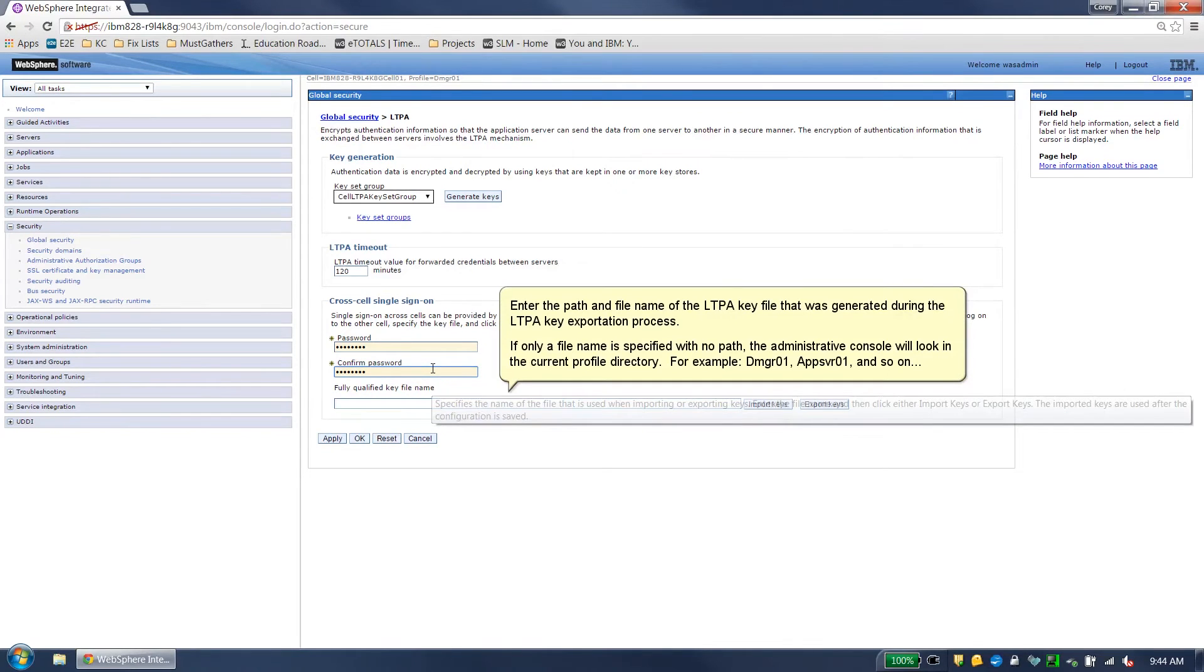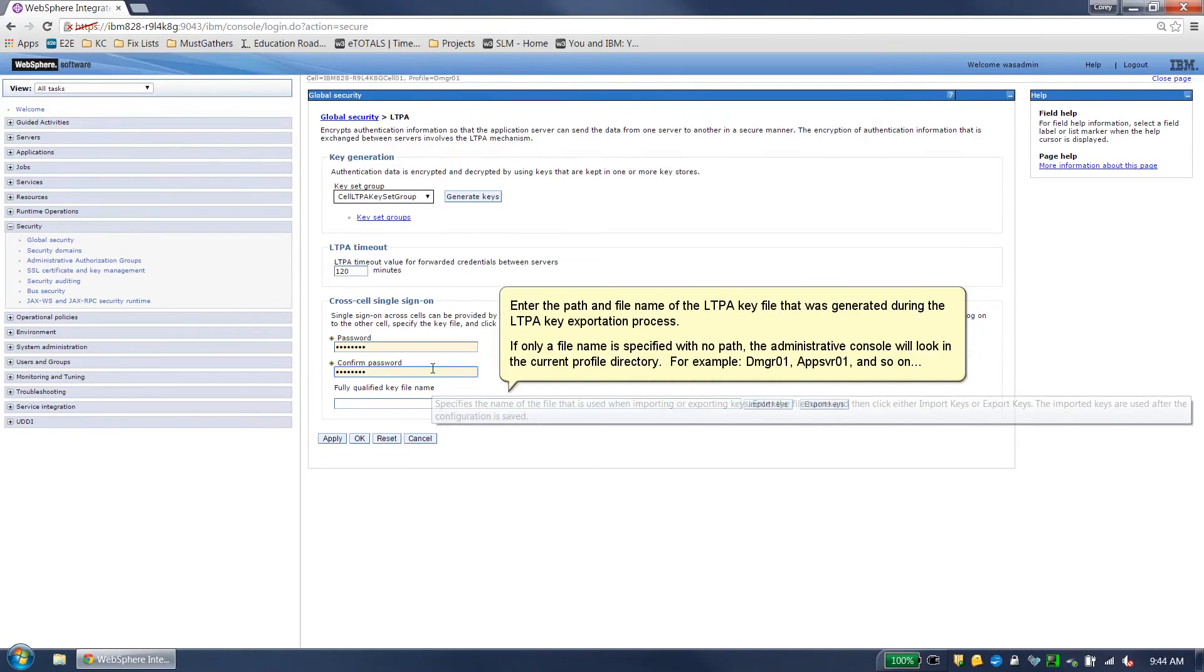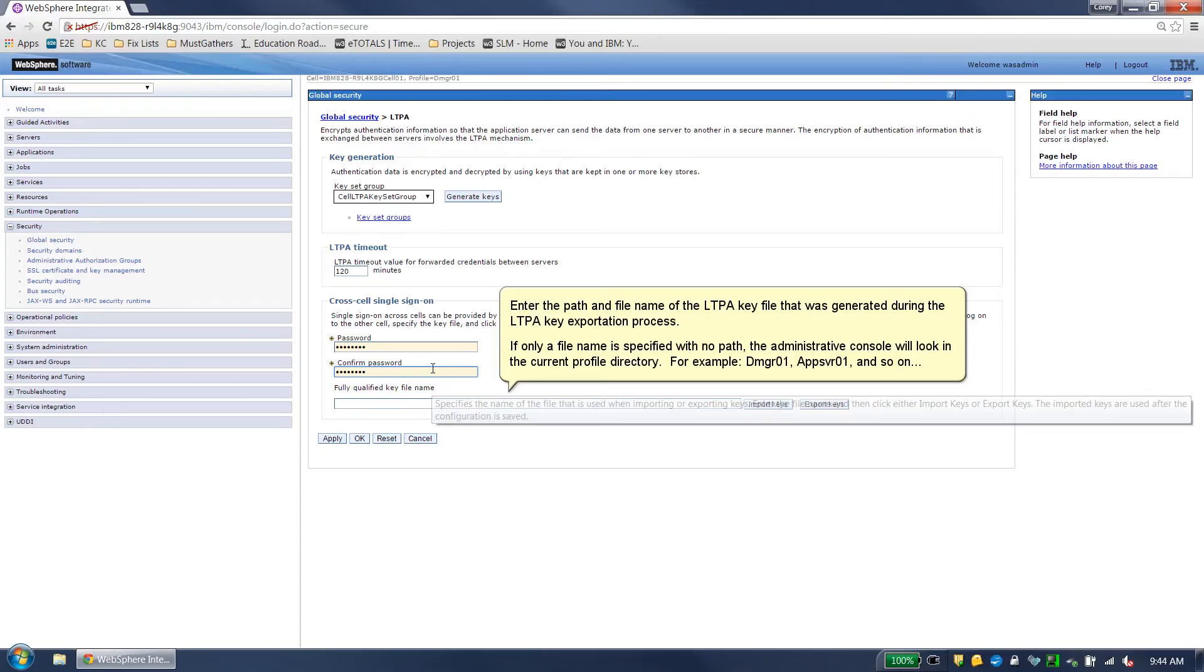Enter the path and file name of the LTPA key file that was generated during the LTPA key exportation process. If only a file name is specified with no path, the administrative console will look in the current profile directory. For example, DMGR01, APPSVR01 and so on.